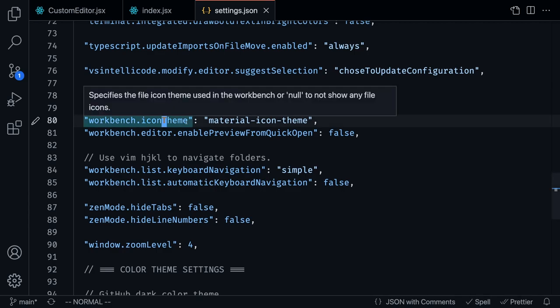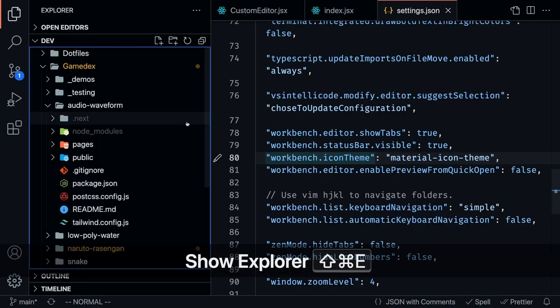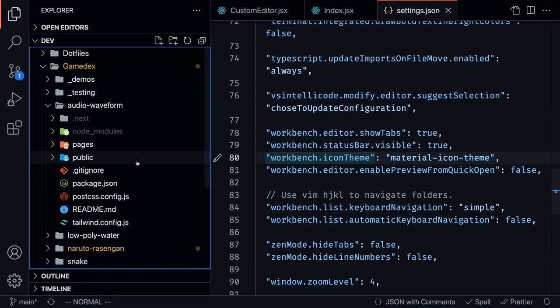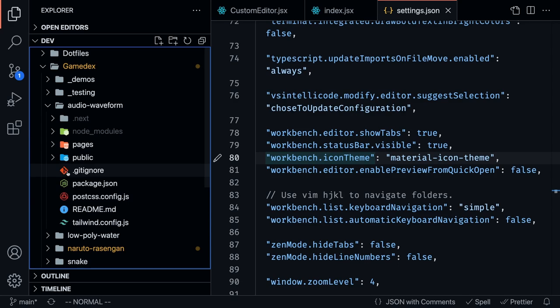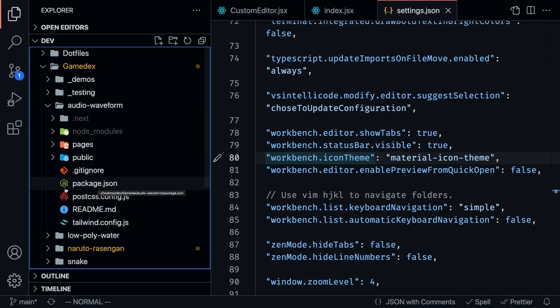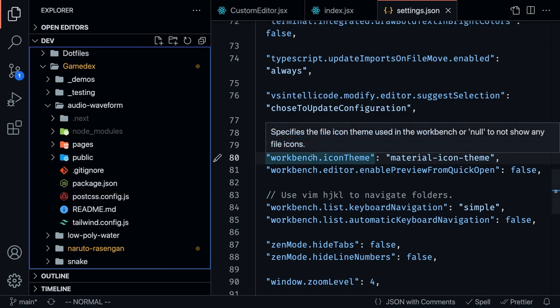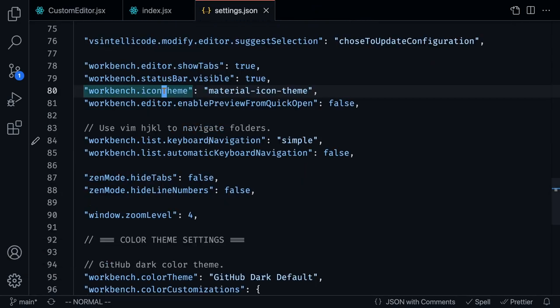Icon theme - this is an icon theme extension that I downloaded called Material Icon Theme. If you notice, this git file has this git icon, this package.json file has this Node.js icon. That's what this icon theme is doing.